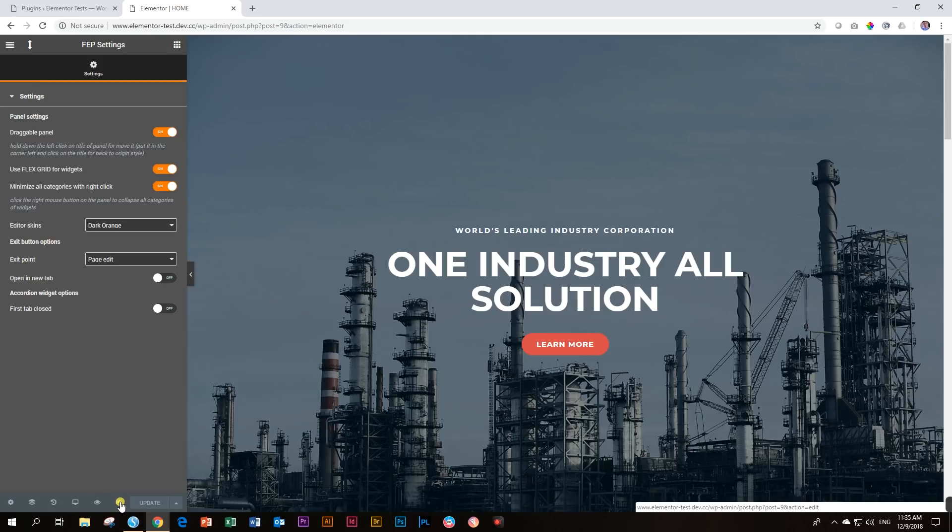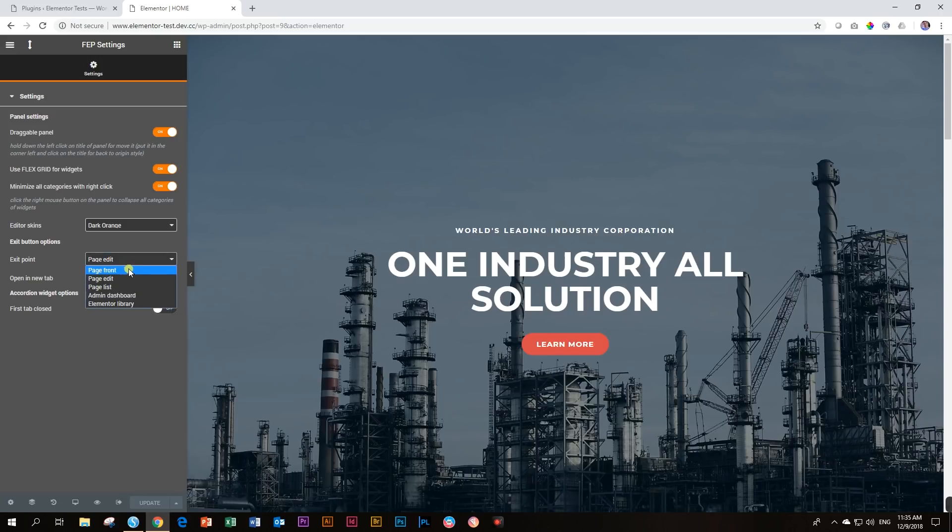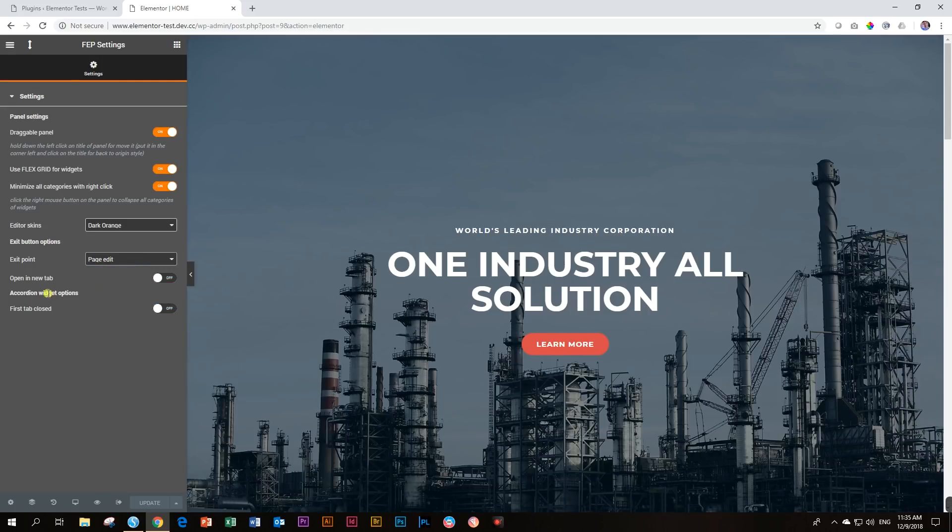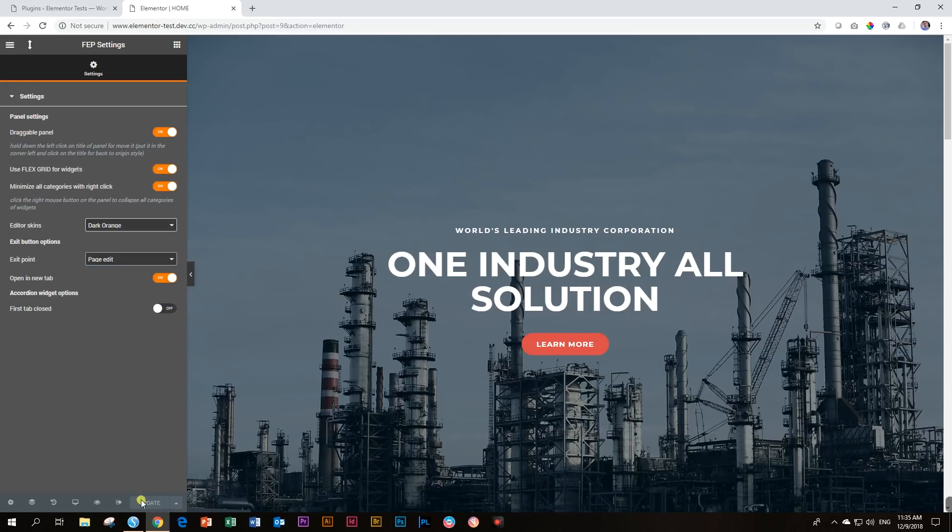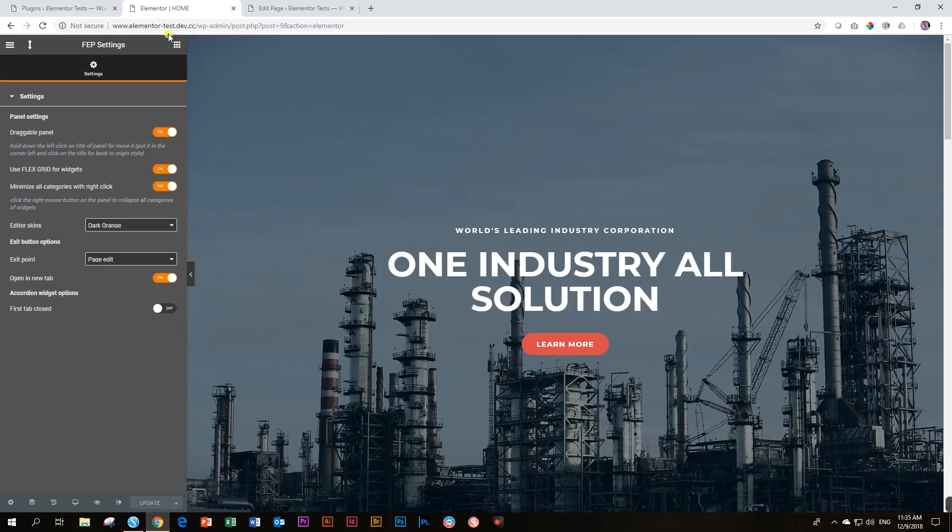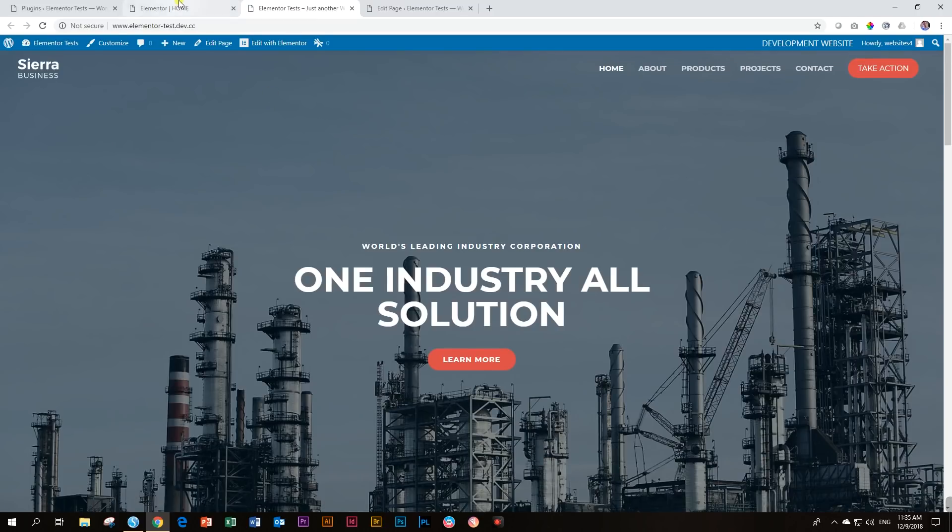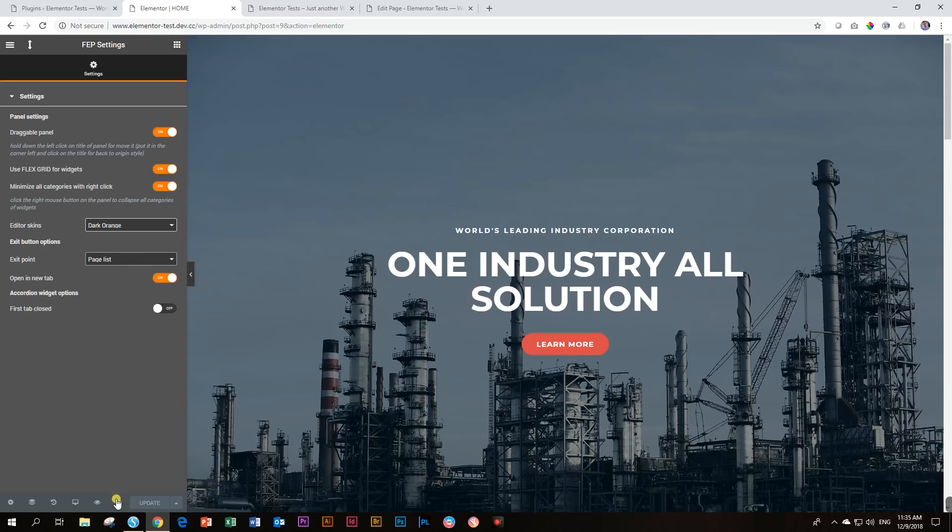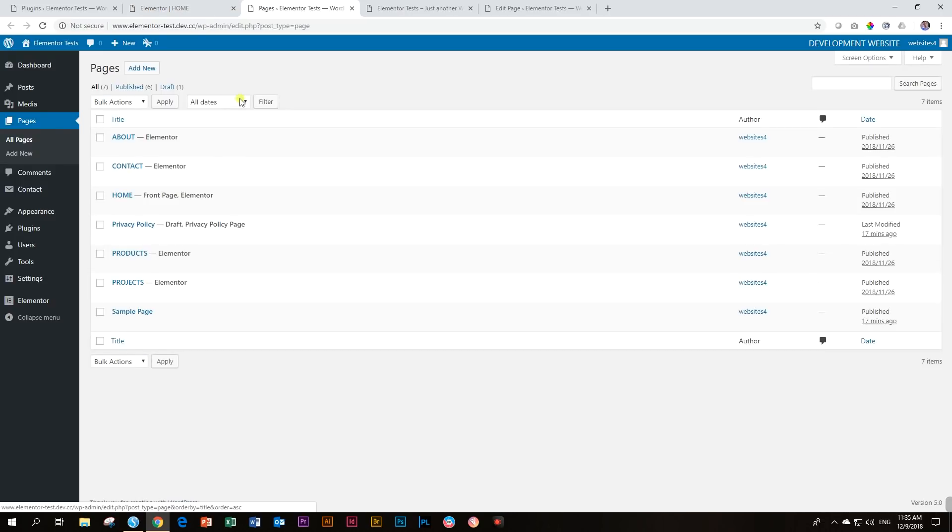Then the exit button options. Now this is the exit button here. If you click on this, you can either go back to your page edit, your page front, page list, admin dashboard, or the Elementor library. Now if I click on it, it will exit this page. So what I'm going to do is I'm going to toggle this one on, open a new tab. Now what will happen if I say page edit and I click here on this one, it's going to open a new page with my page edit. Let's switch it around and we say page front. Now it's basically just a preview. Let's click on it and then we have the preview. Let's choose page list, and now it will take us to all our pages.